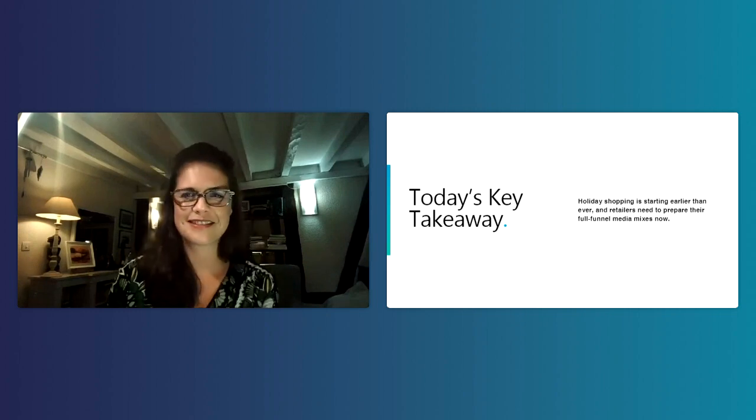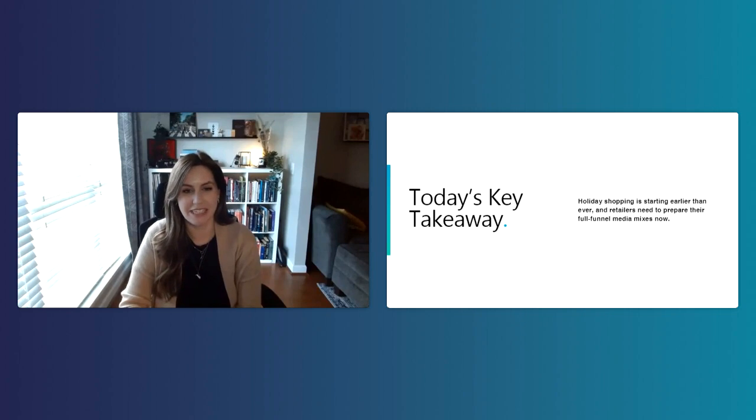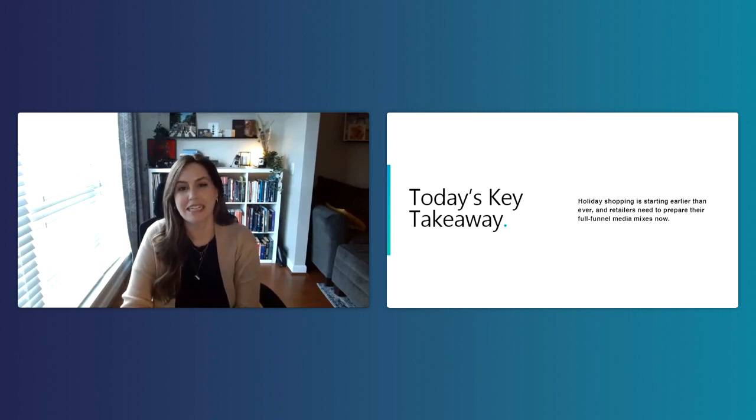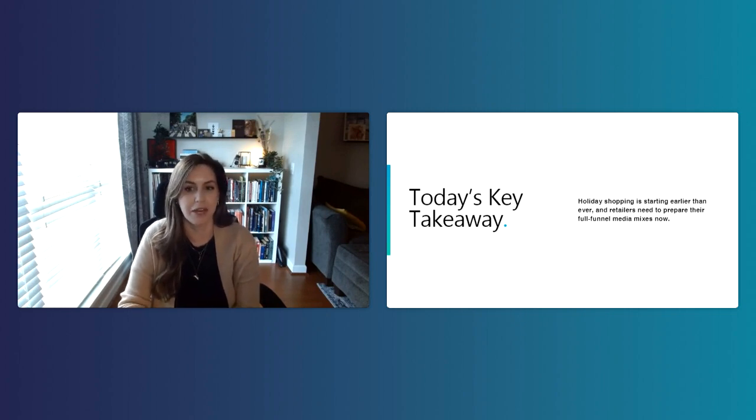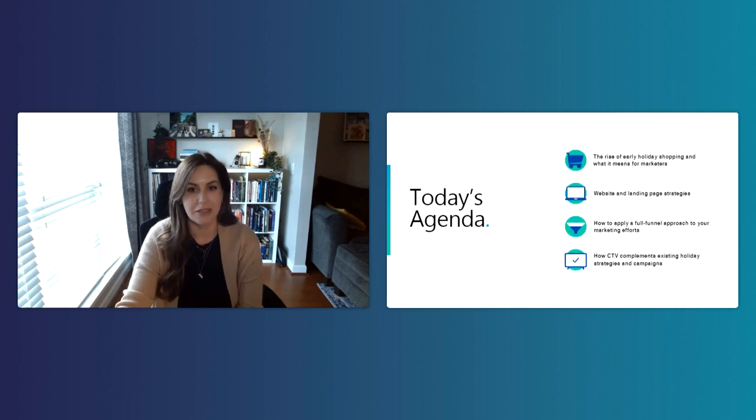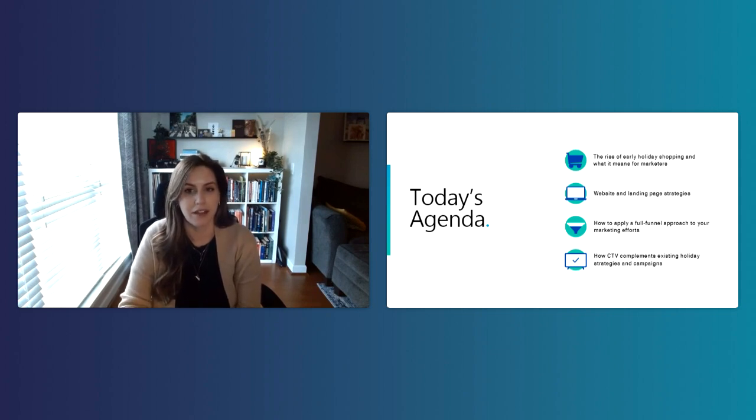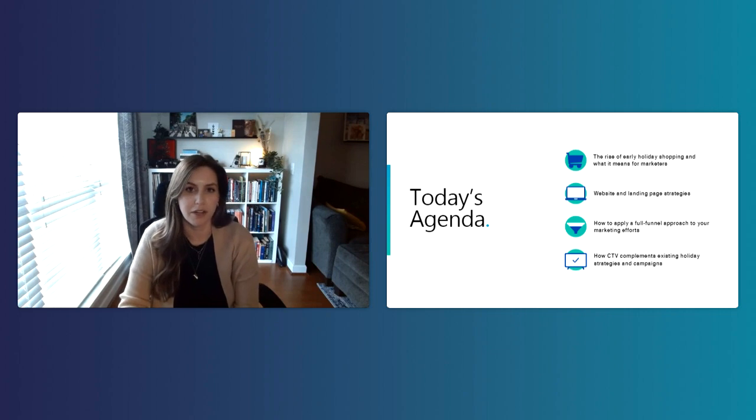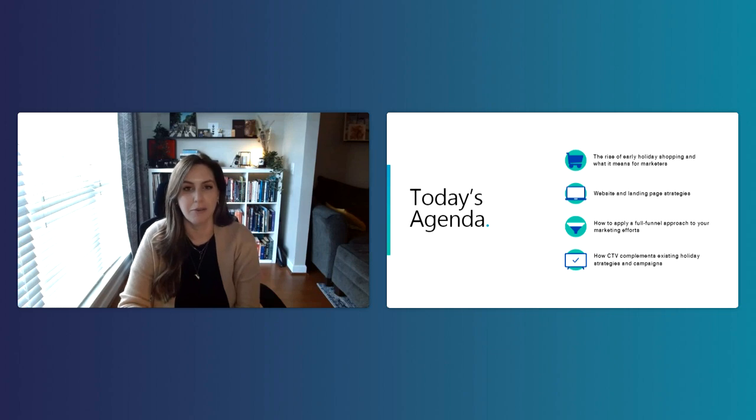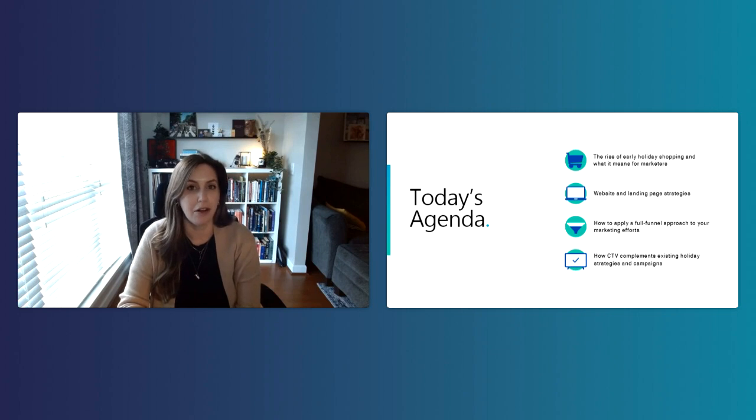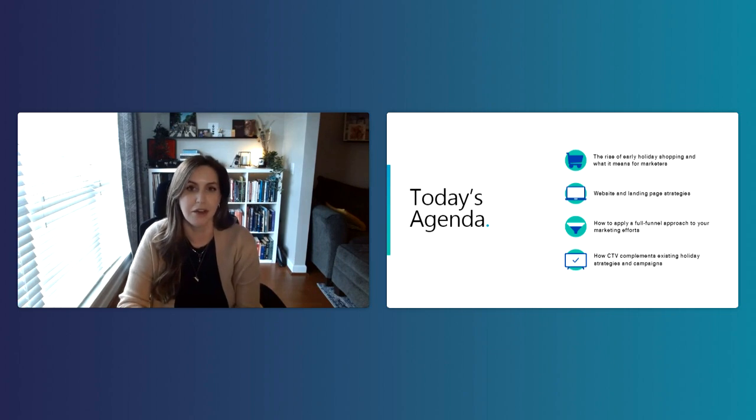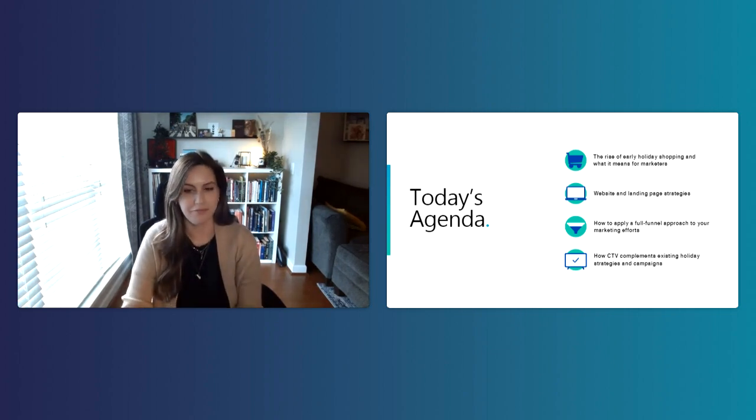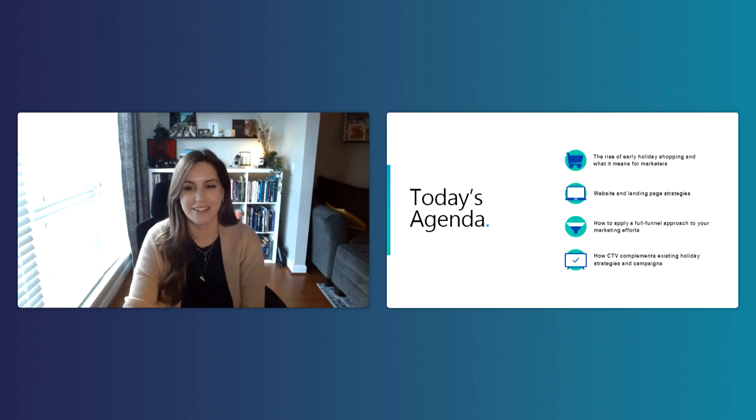Thank you so much, Nicole. It's a pleasure to be here, and we're excited to get started. First, we're going to go through our key takeaway for today, which is going to be that holiday shopping is starting earlier than ever, and retailers need to prepare their full funnel media mixes now. Now I'm going to hand it over to Brooke to kick things off.